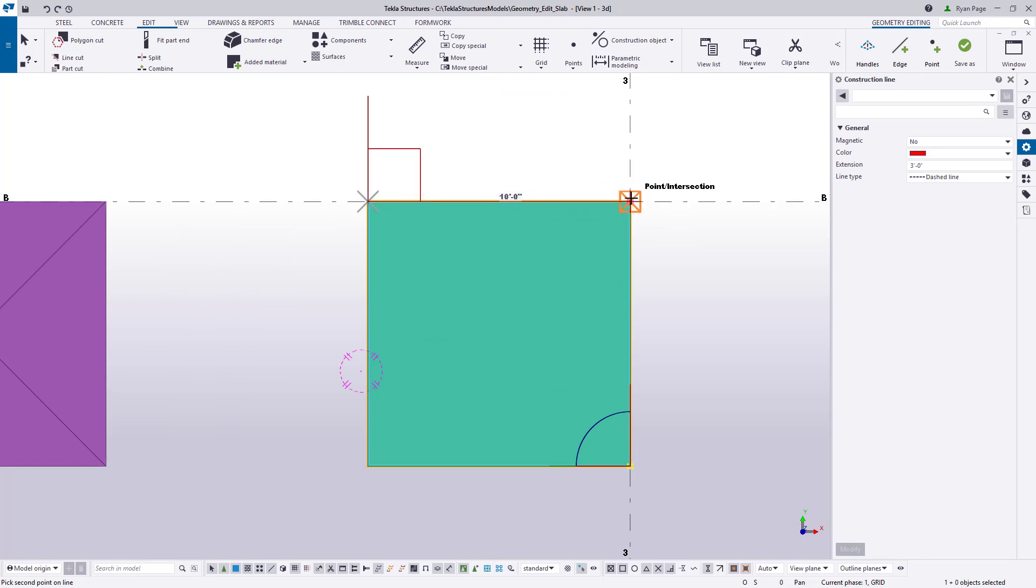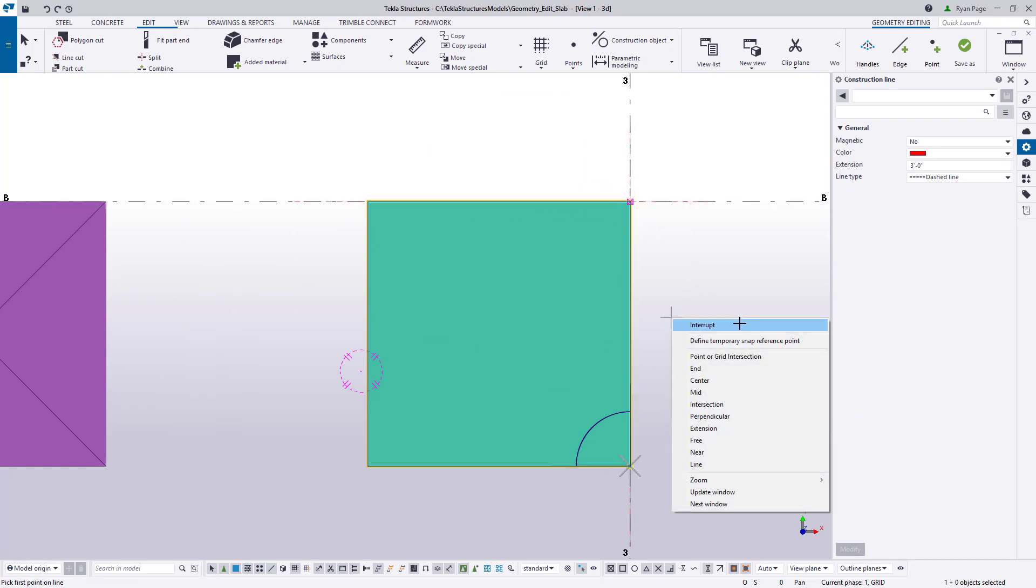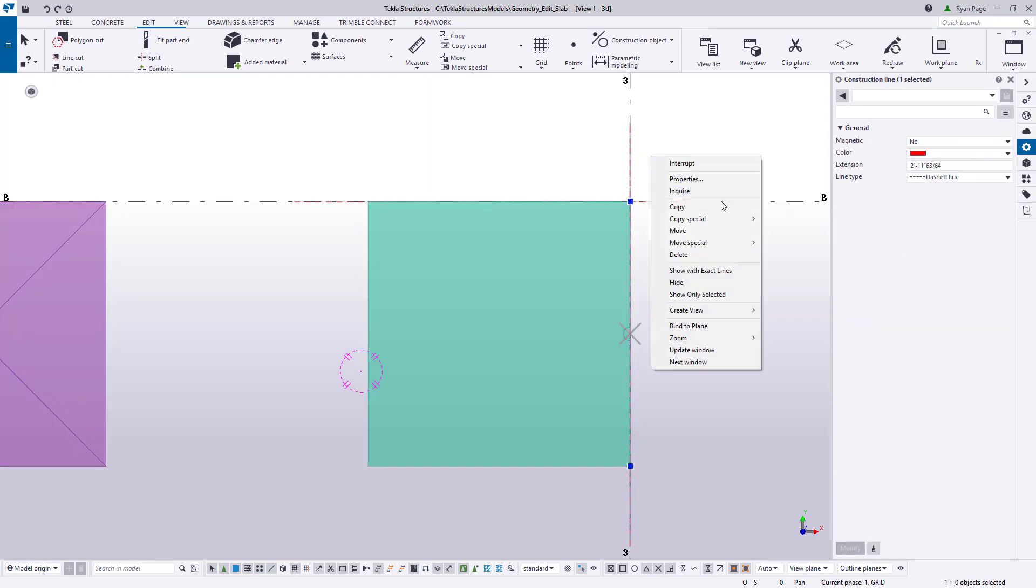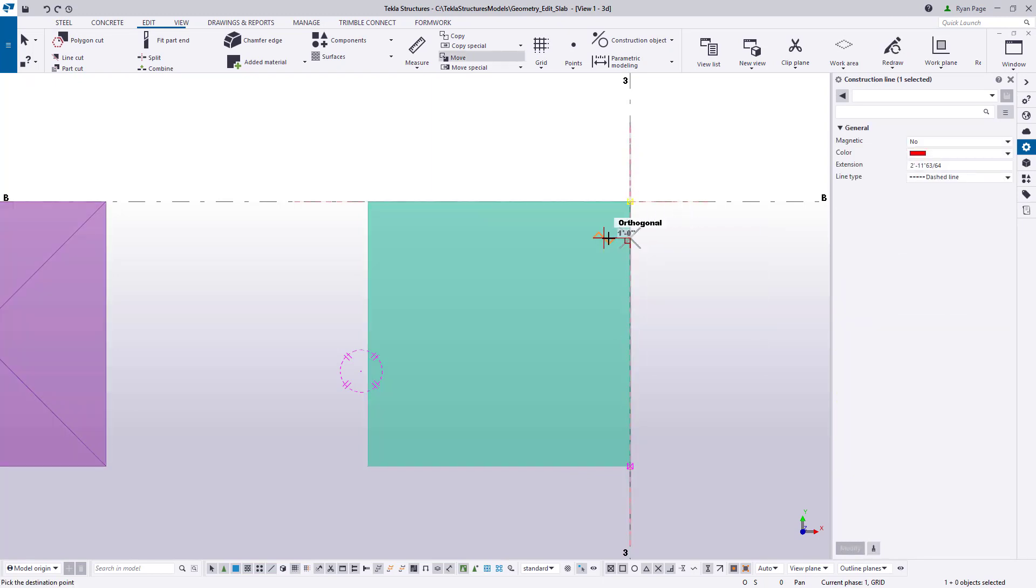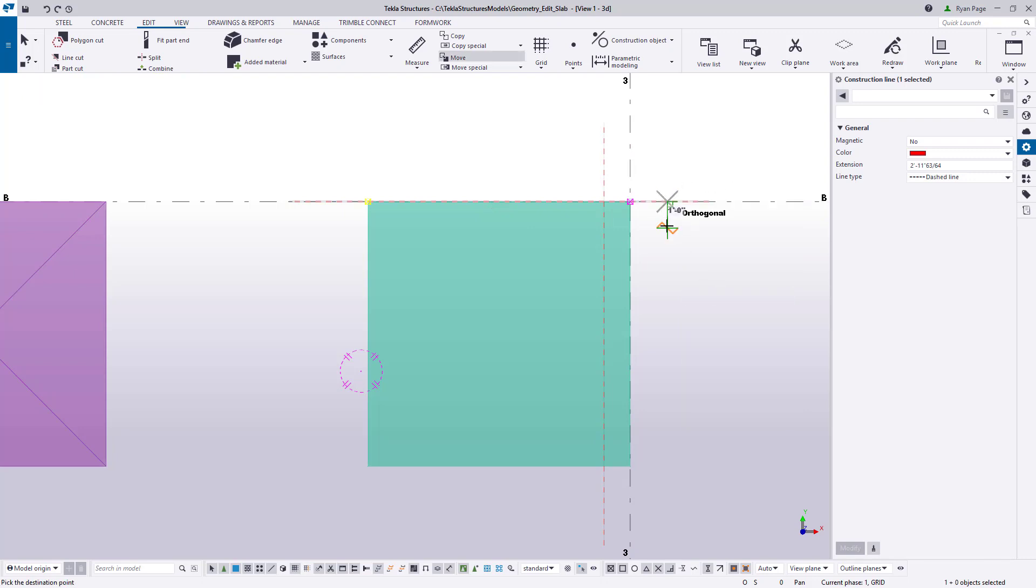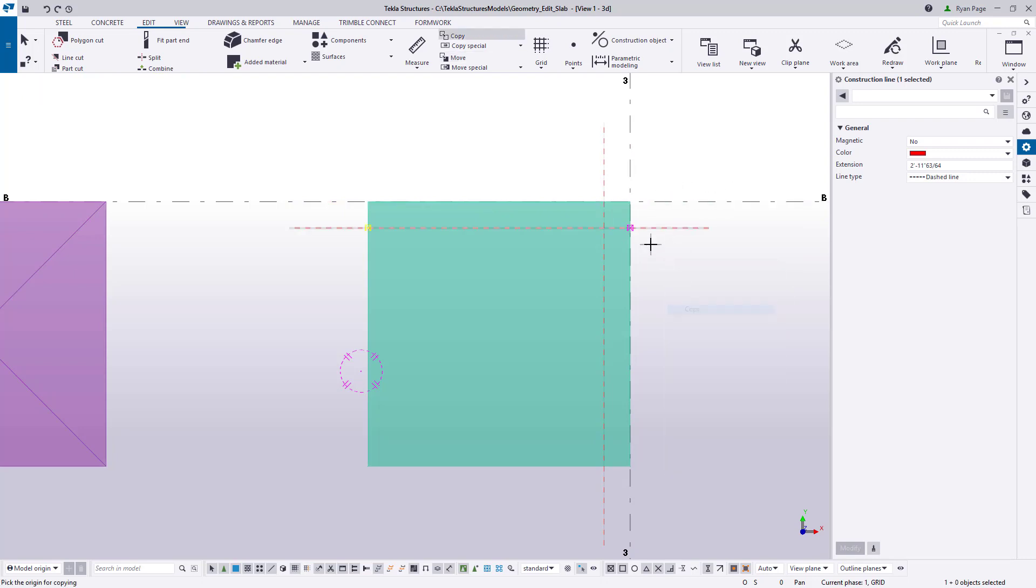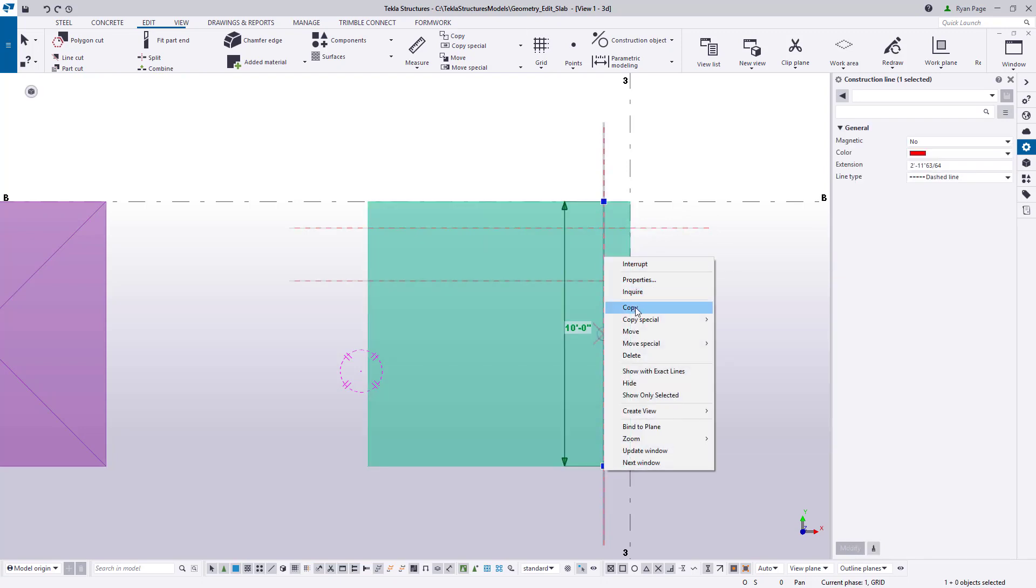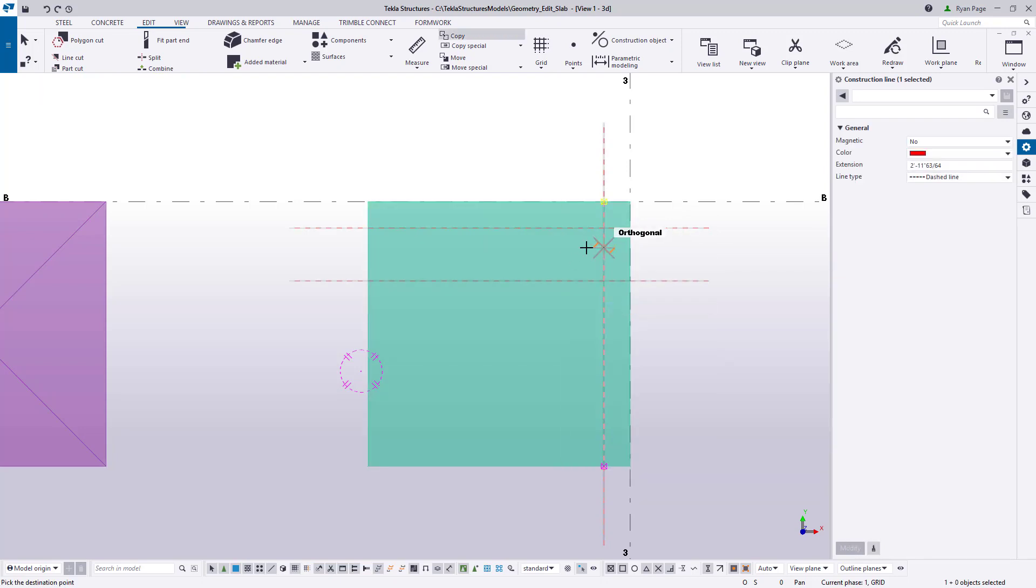Place construction lines along the top and right side edges of the slab and then move inward 12 inches using the move command from the right click menu. You can snap to the distance or you can key in the value with your keyboard. Now once they're in place you need to copy them 24 inches further inward using the copy command from the right click menu.